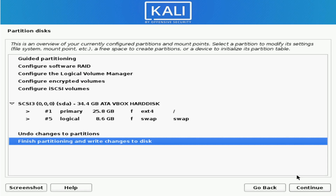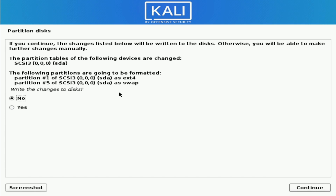Hit Continue. Right here it's giving us an overview of what's going to happen. The steps we went through will create a primary partition of 25.8 gigabytes formatted as ext4, and then a logical swap of 8.6 gigs. Swap is used if your memory overflows — you begin using swap space on your storage disk as a fail-safe, and to offload some non-critical tasks instead of using physical memory. If you're happy with everything, select finish partitioning and write changes to disk, hit Continue, confirm yes to erasing the disk contents, and it will begin writing the changes.